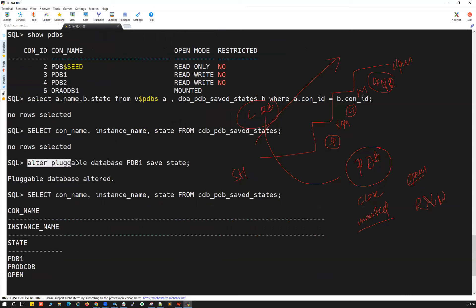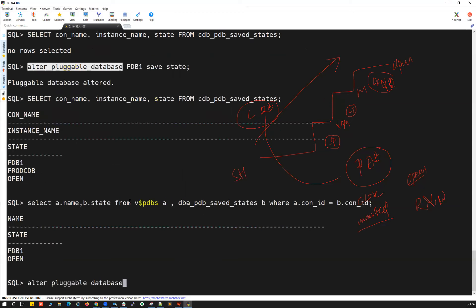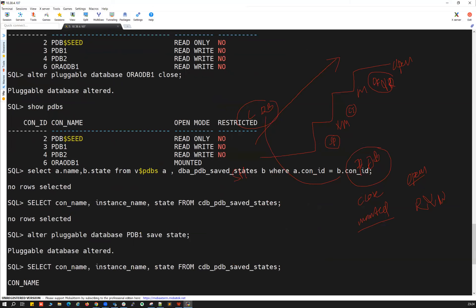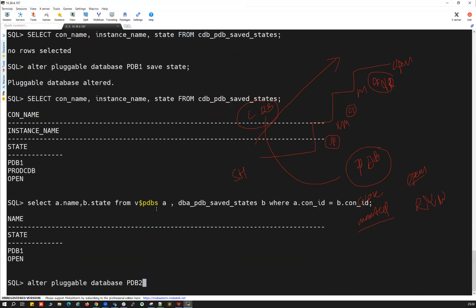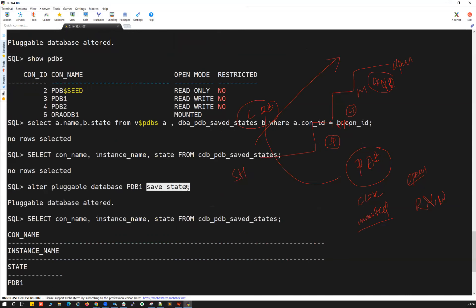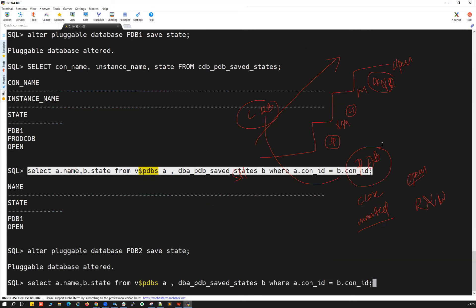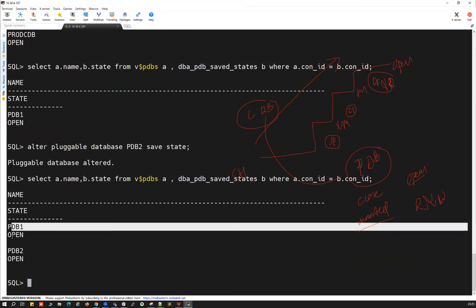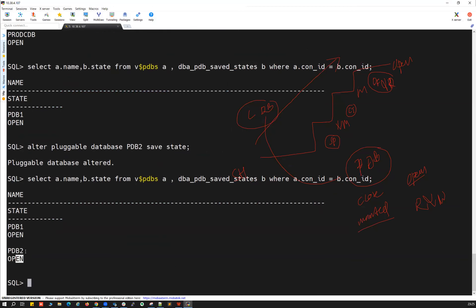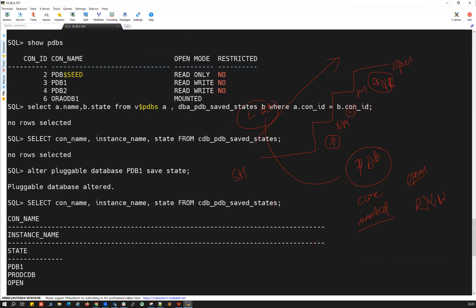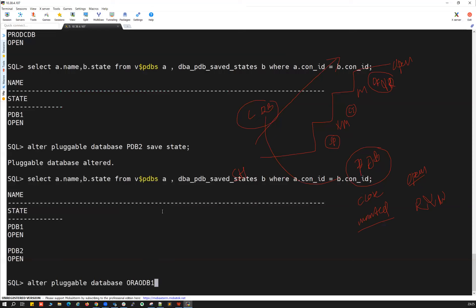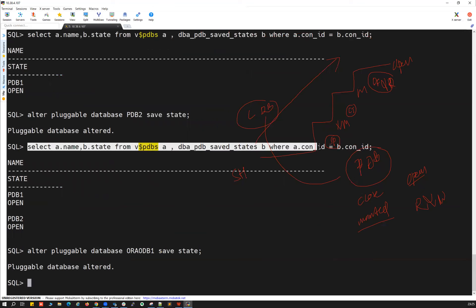Now let's do the same for the other two PDBs: running 'alter pluggable database pdb2 save state'. Done — PDB2 is also saved. Verifying with the query: PDB1 open, PDB2 open — both states are saved. Now doing the same for ORA_ODB1: 'alter pluggable database ora_odb1 save state'.